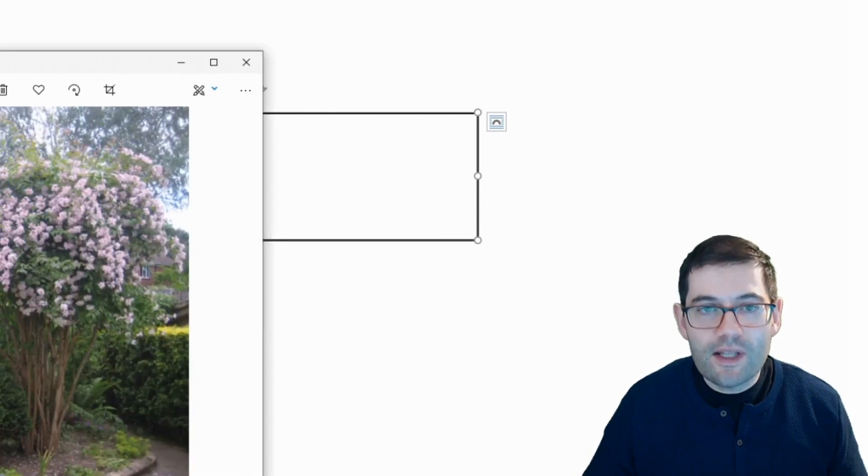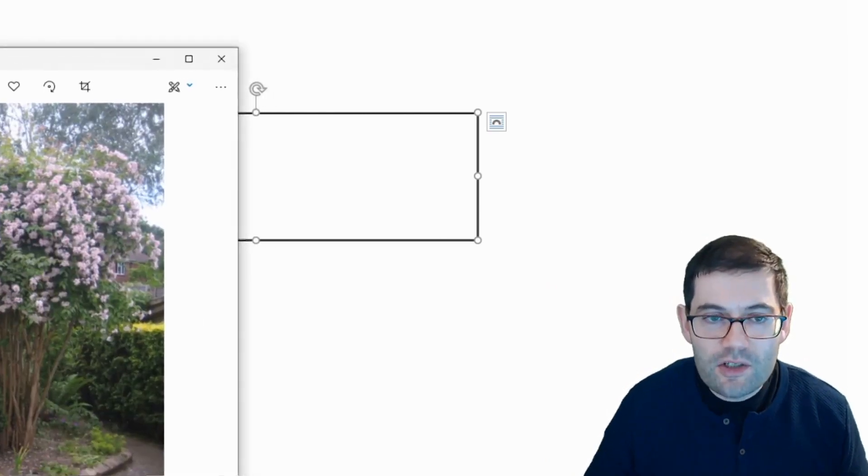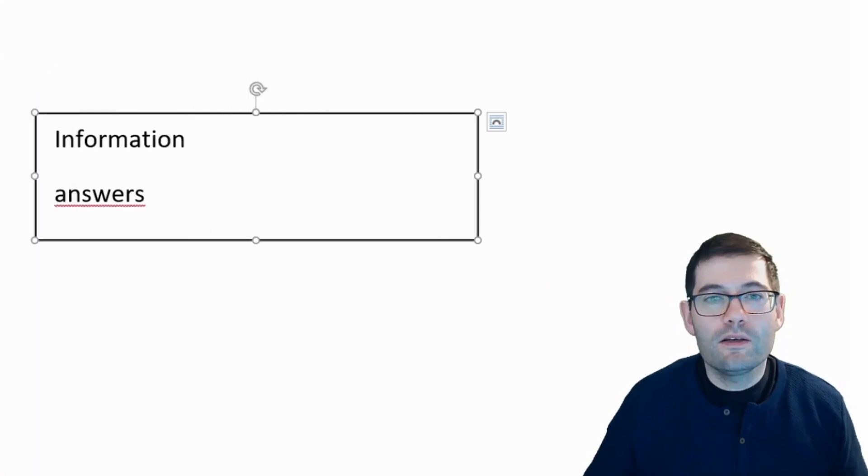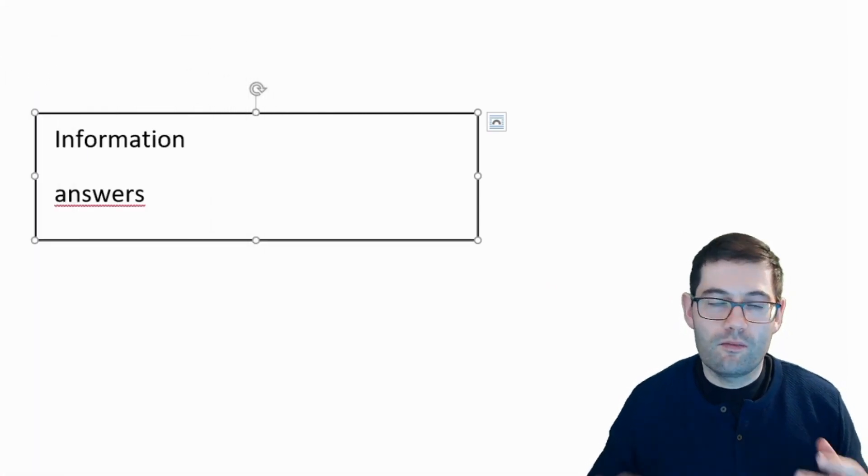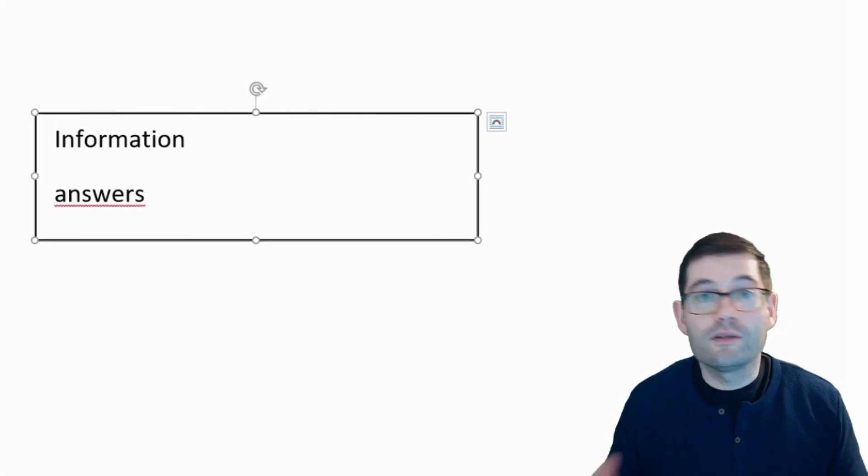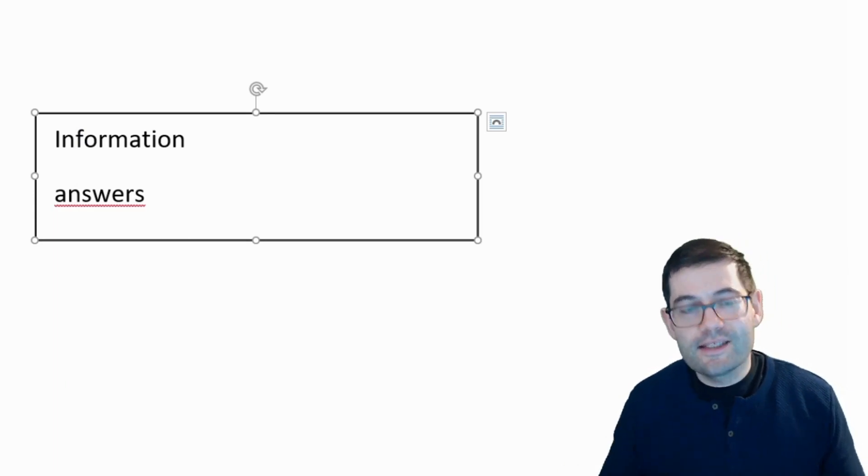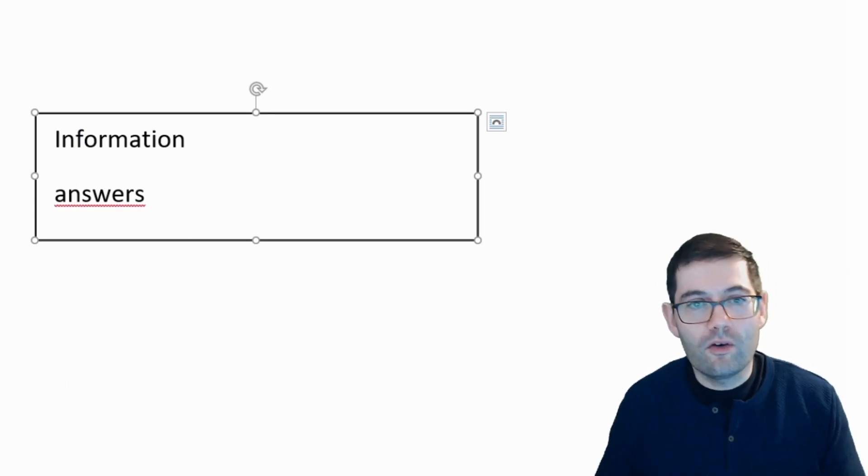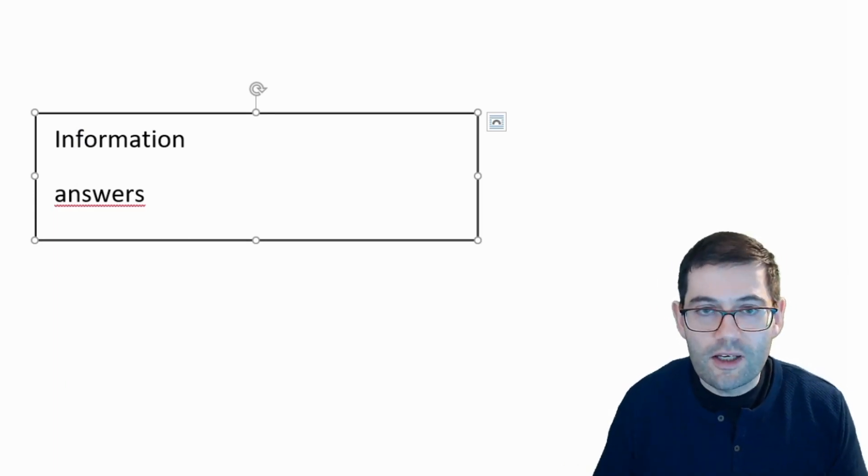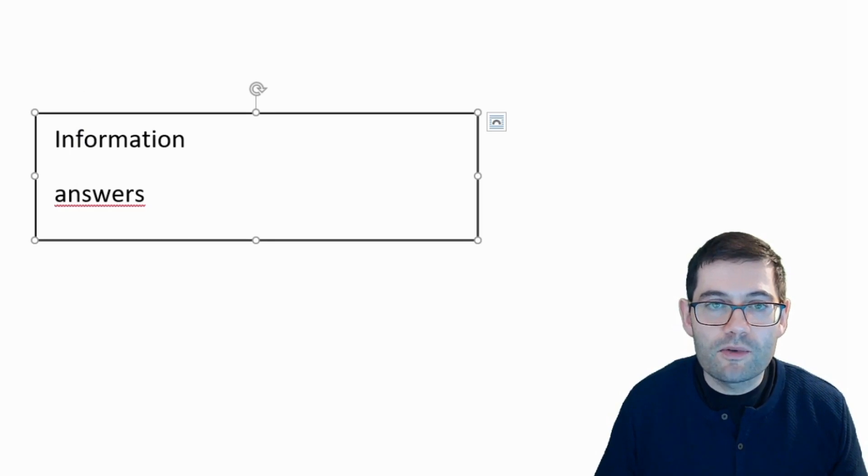You can see here with a little bit of imagination, we can use Microsoft Word or any other word processing package as a form of virtual whiteboard.